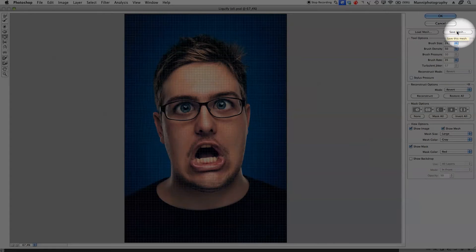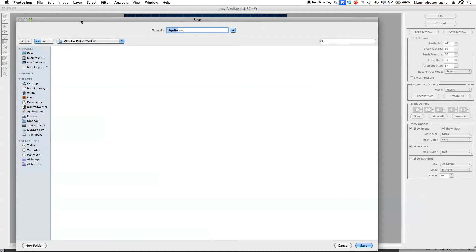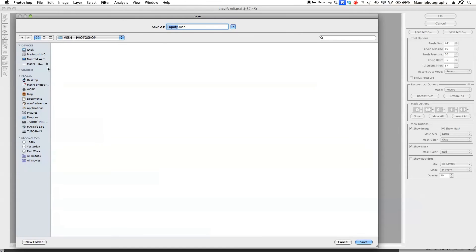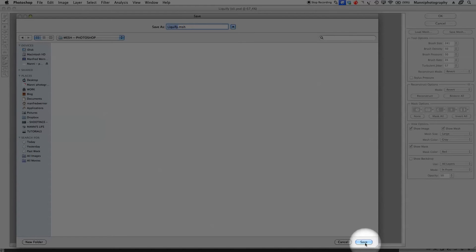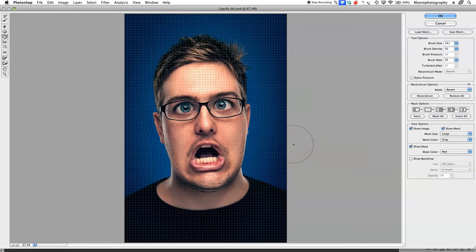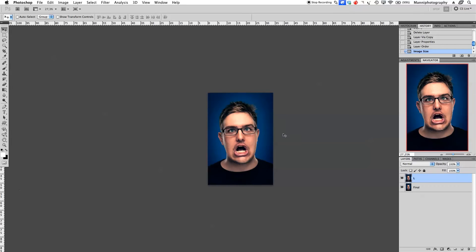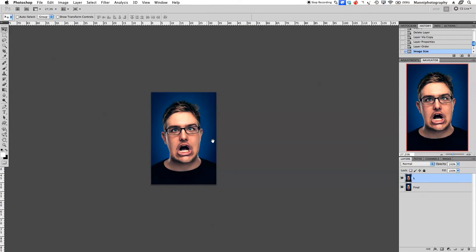What I'm going to do is go to save mesh on the right hand side. I'll save it under my desktop in a folder. I'm going to save it as liquify mesh and say save. Now I'm going to say cancel.